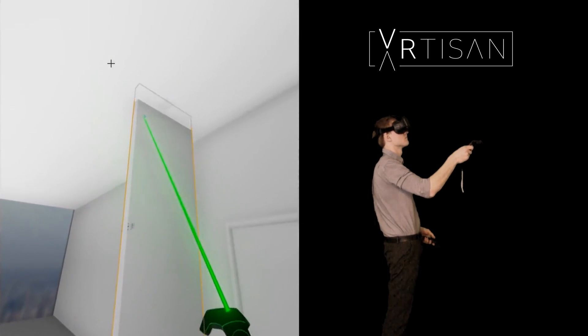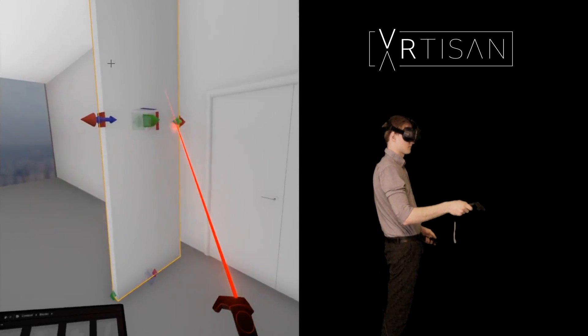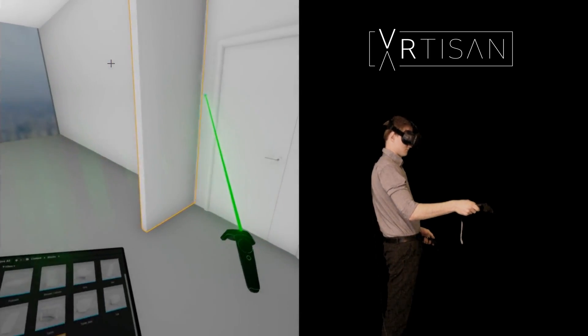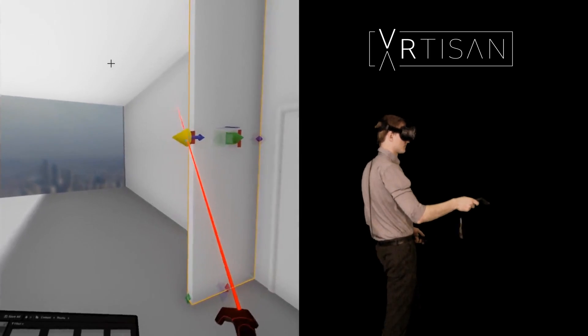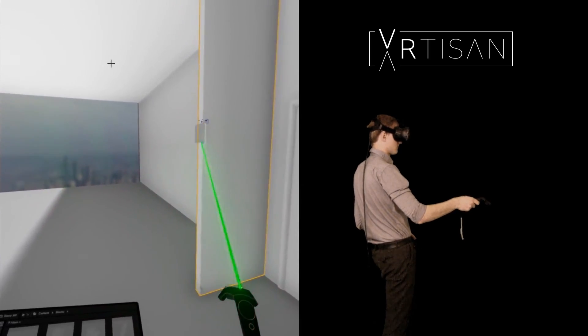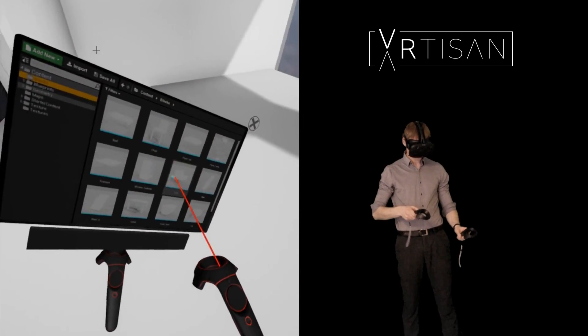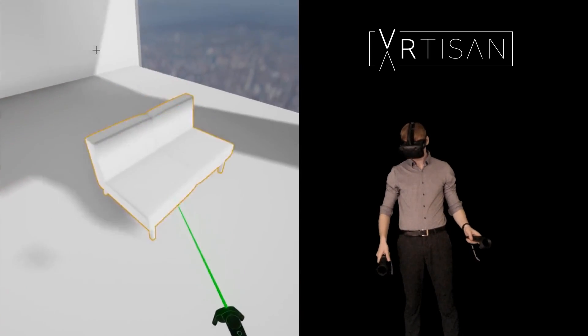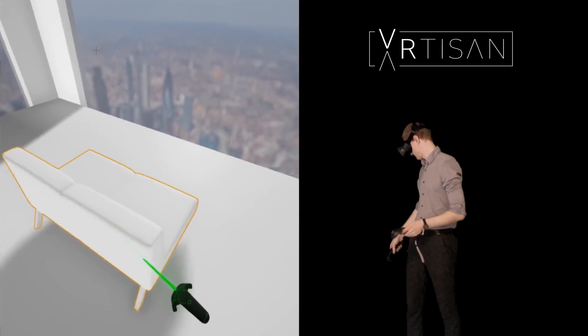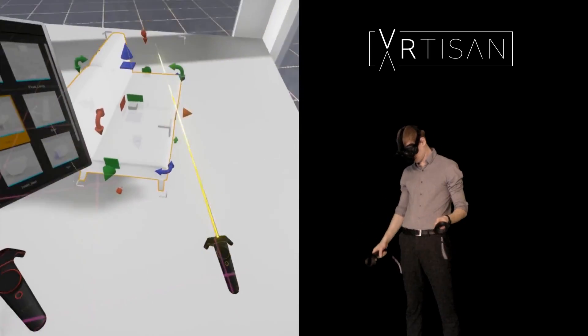I think we all know from our everyday experience how high is a desk, how big is a door or whether a space feels small or generous. To translate this into a project you would usually need to know the exact dimensions of the elements, requiring you to either measure them or use common practices.